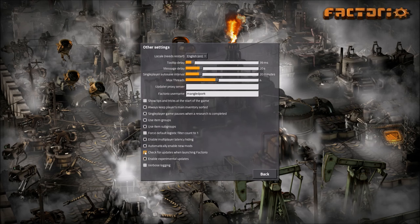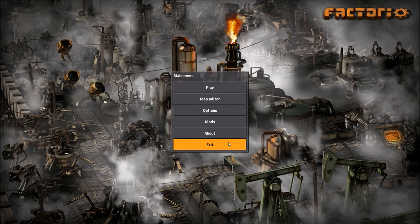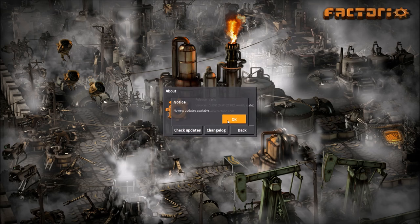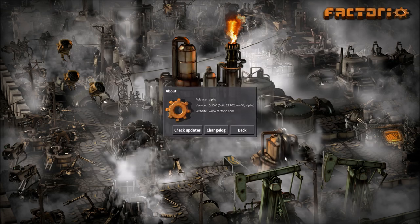If you also enable checking for updates on launch, you'll be prompted about any new versions when you start up the game. Alternatively, if you go back to the main menu and choose About, you can manually check for updates. You can also view the changelog here and see what version of Factorio you are currently running.